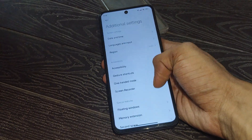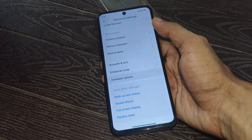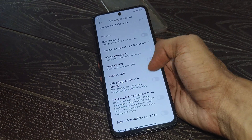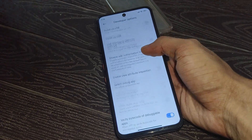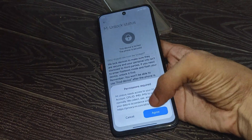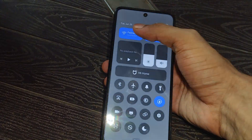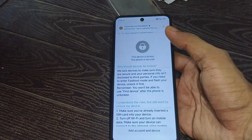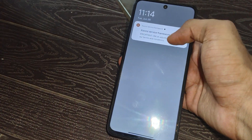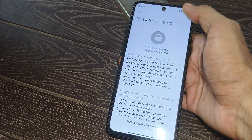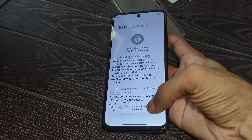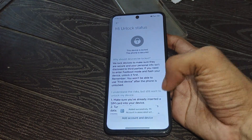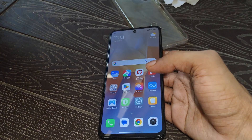Then open your Settings, scroll down, and click on Additional Settings. Open Developer Options, scroll down, and simply tap on MI Unlock Status. Click on Agree. After that you need to enable your mobile data, then simply tap on Add Account and Device. You can see it is added successfully to your account.